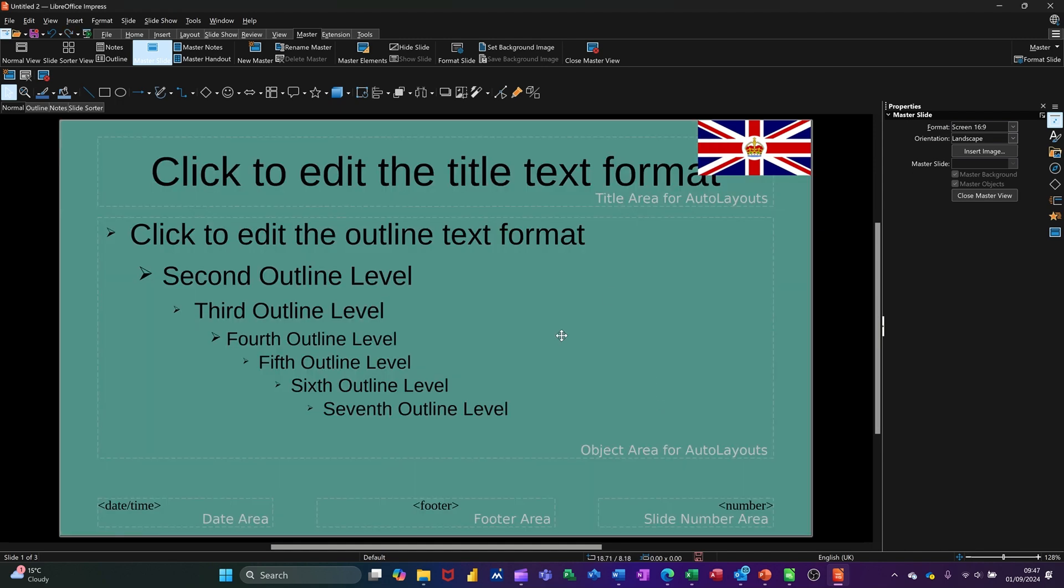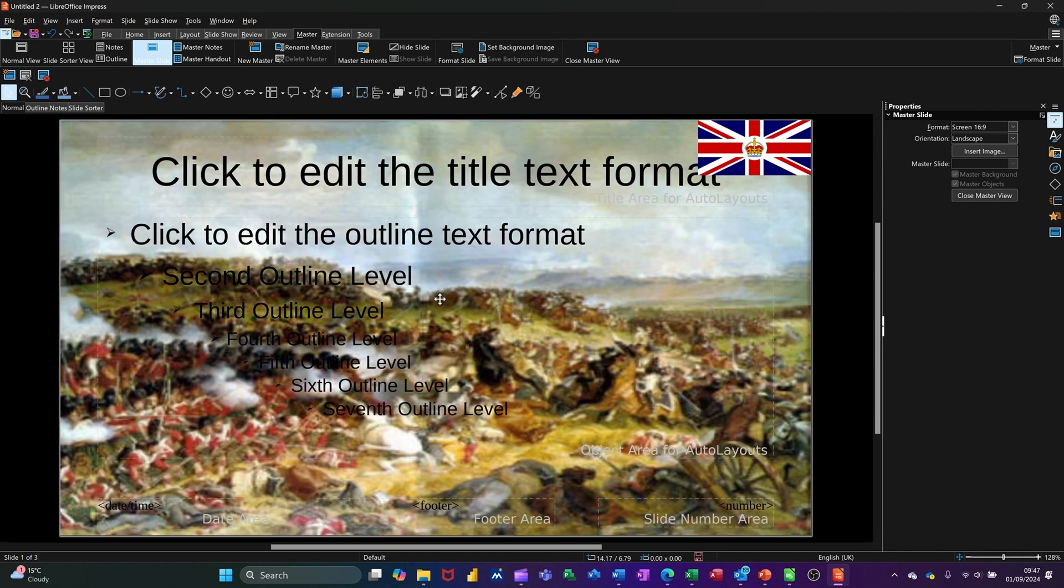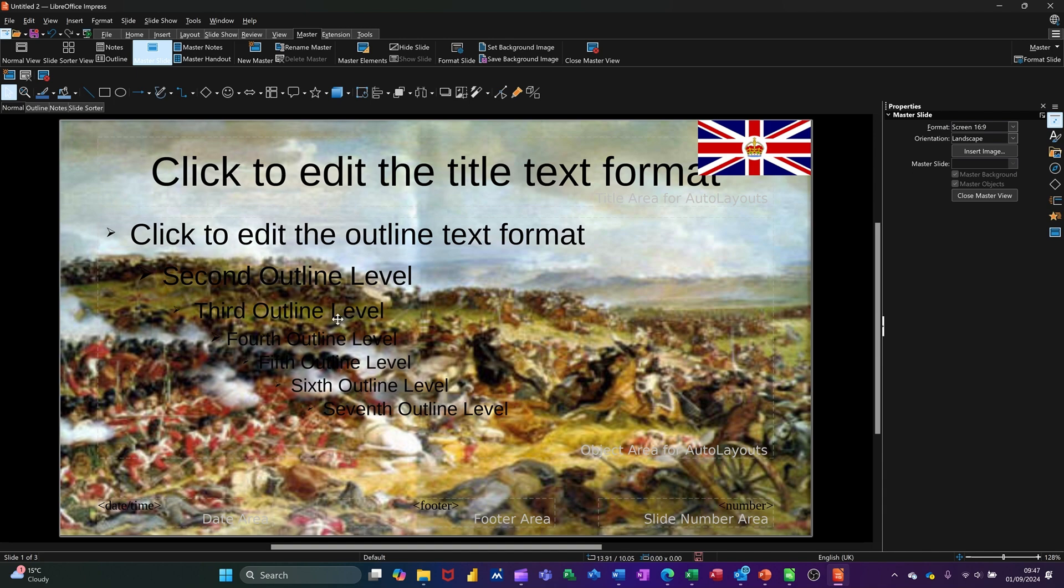You can also do the image through there as well. You can do the image through the right hand side. But if I go for this one and pick that image, let's go for that one. You can see that's coming in there now. So that image is in the background of this slide and every other slide.